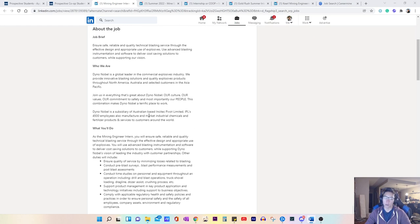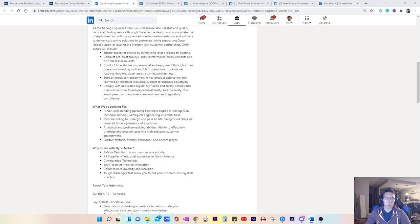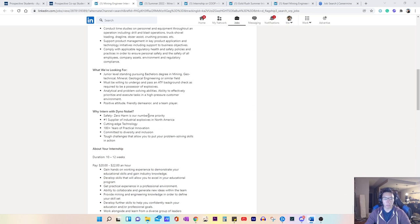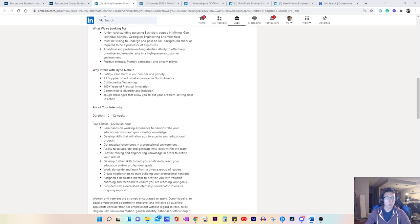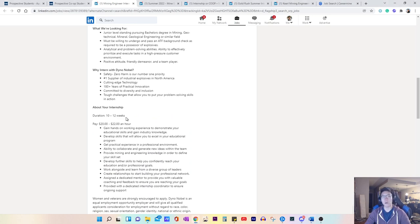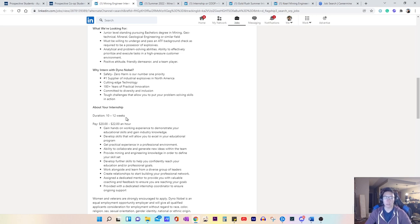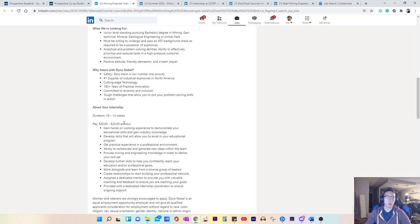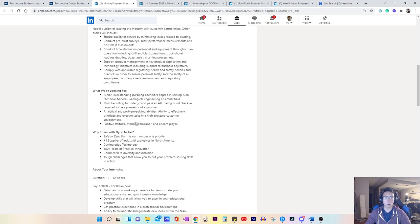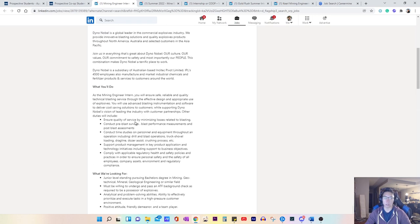An important thing to find out is how long this work term is for. So this job posting from Dino Nobel is 10 to 12 weeks. Some postings for co-op is usually 8 to 12 months, but it can be as short as 4 months or as long as 16 months. That's something that you need to find out from the job postings. This posting does include pay, but most job postings will not include that information.